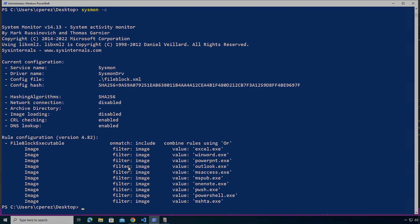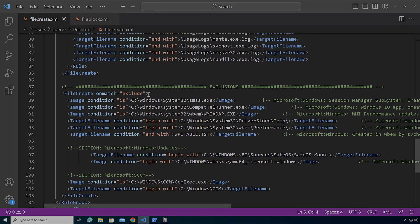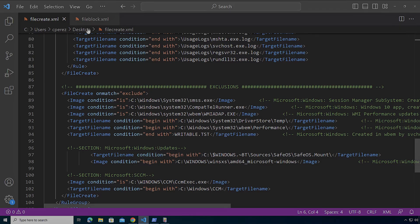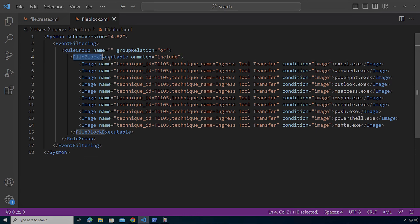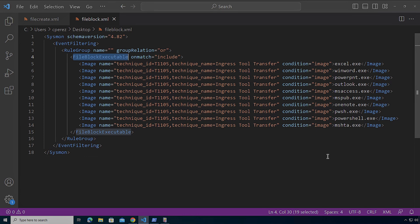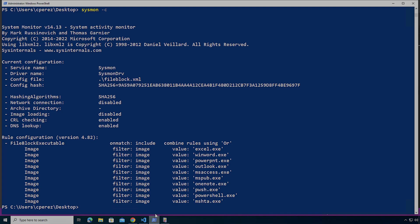And when I look at this configuration, what am I specifically blocking for? If I go here, so we can see better in XML, I'm going to be using the file block executable element. I have an include. I'm looking for all of the Office applications. In addition to that, PowerShell and MSHTA. I can add here LOLBins like certutil. I can add other tools that may be abused on a Windows system to download an executable file to disk. But in this case, for demonstration purposes, I only have this simple configuration because I don't want to shoot myself in the foot, as I was mentioning.